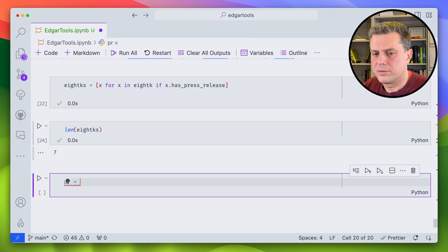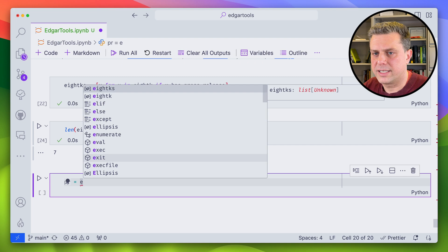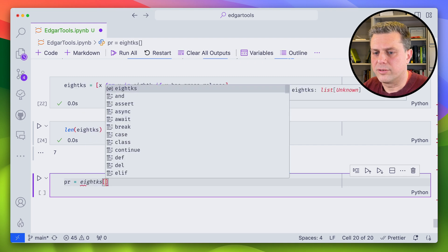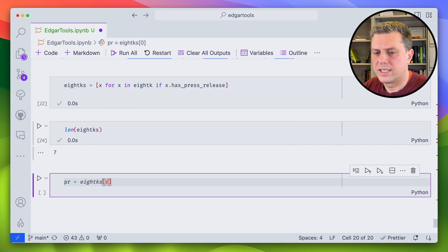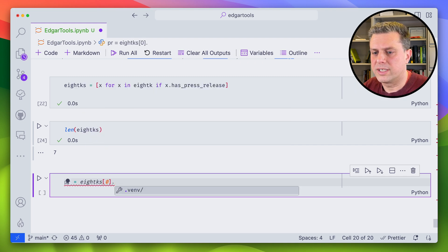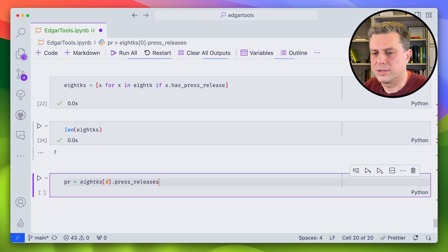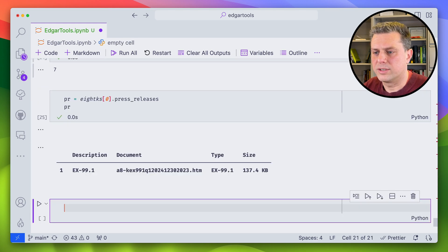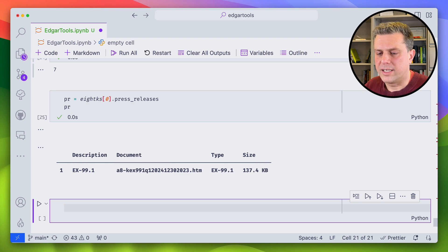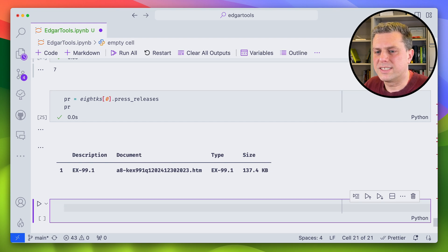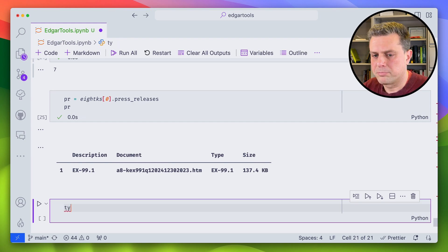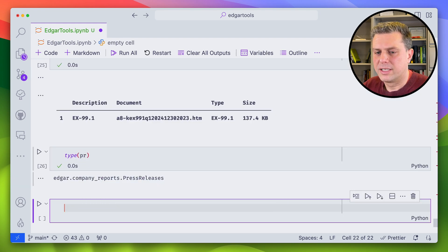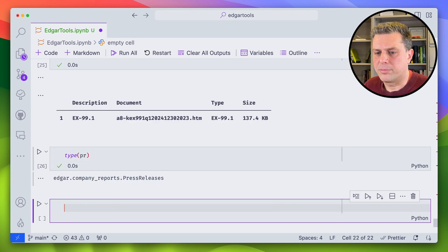So let's just get the first one. So our press release is going to be 8K. So we'll get the first one and then we'll get the press release. And as we see here, we do have a press release. So press releases, again, it is not the actual press release directly. It is an object of type press releases.